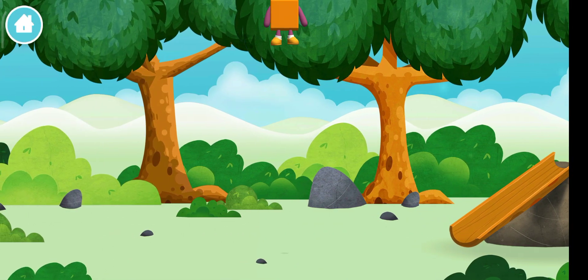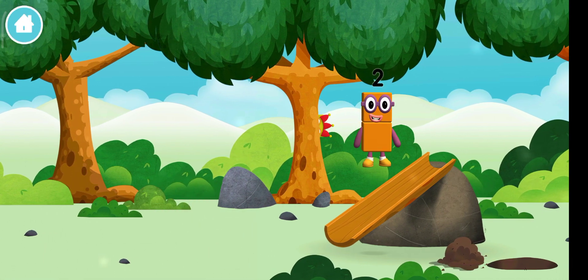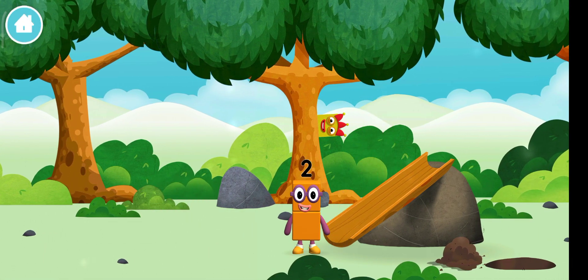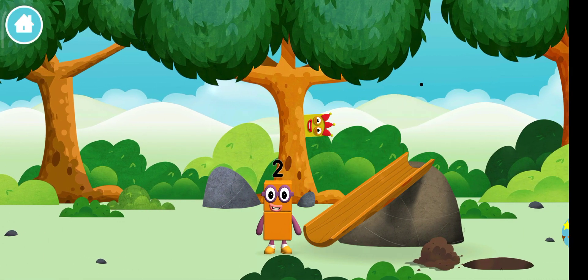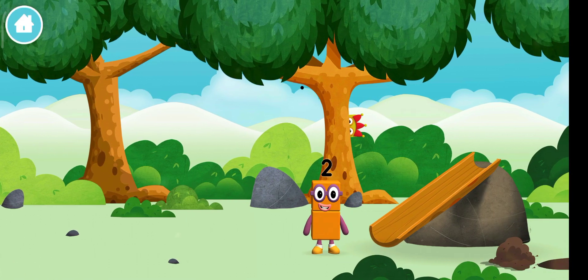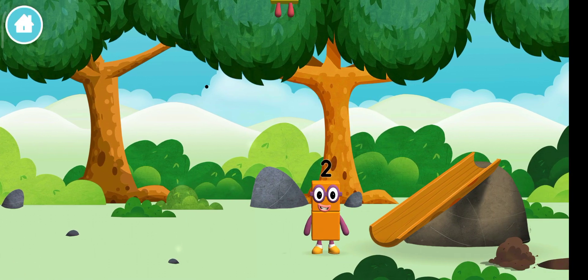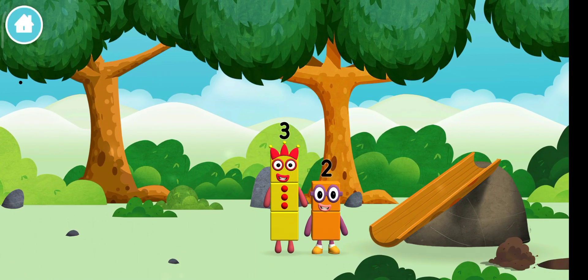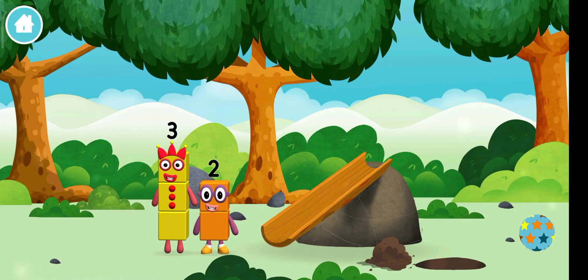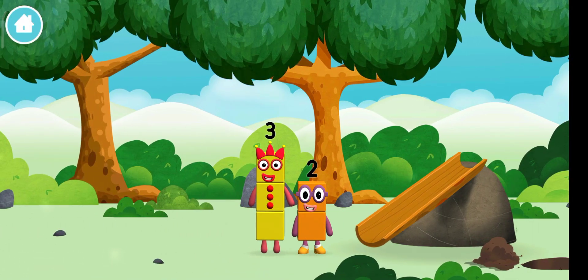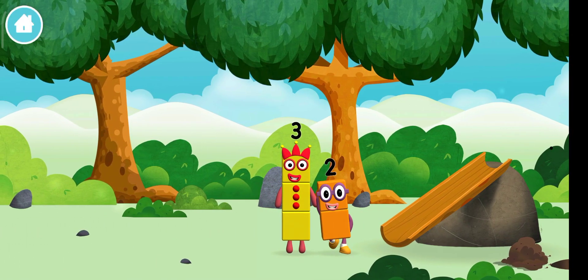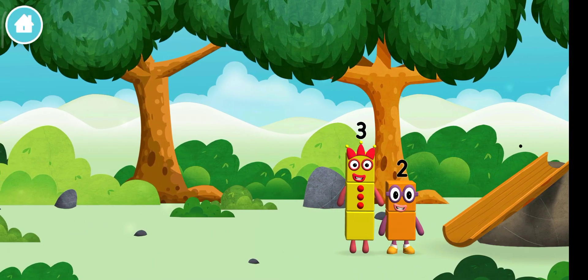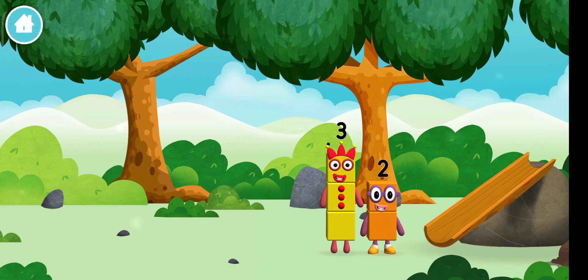You've found a number block! The number blocks like to have fun! Use your finger to move them onto the slide!